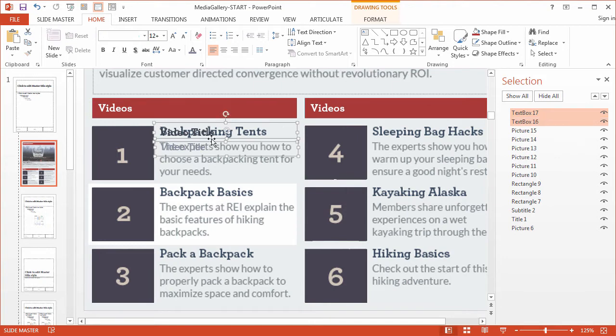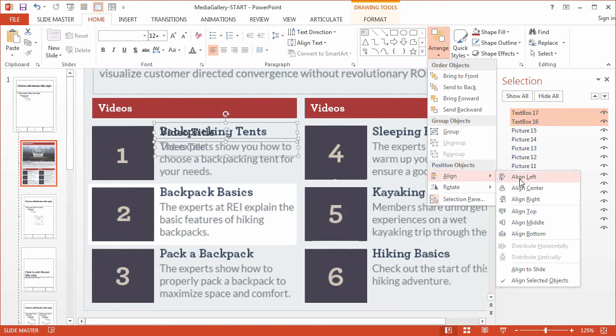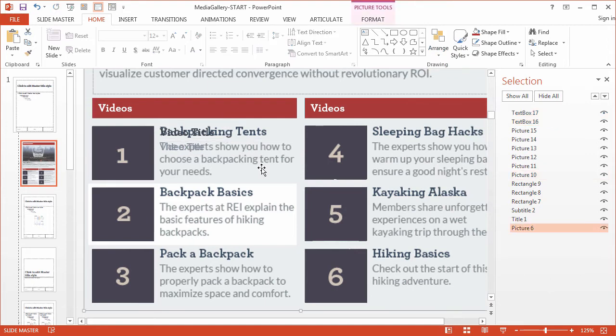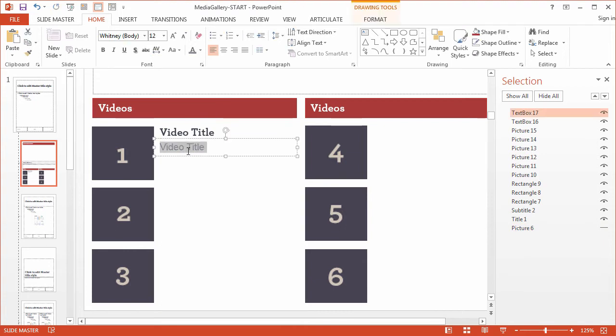I'm going to make sure that these are aligned to the left. So arrange, align, and align left. And there we go. So I turn this off. There we go. Video title and video title, or actually this would be description.